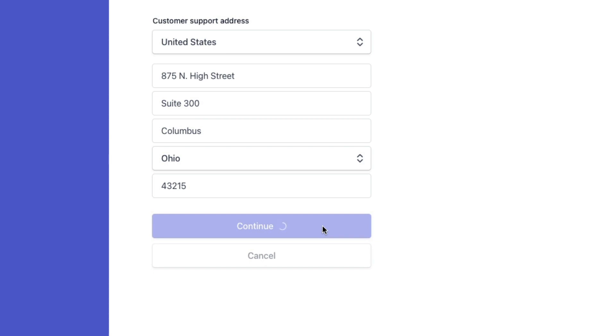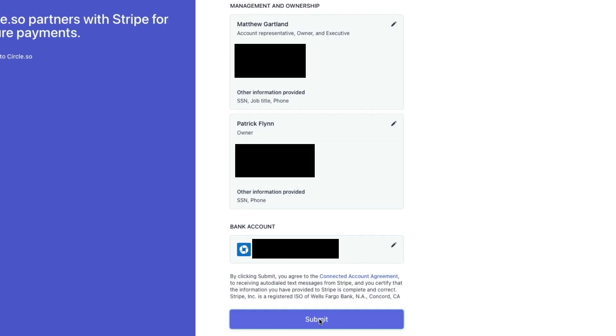Finally, put in your business mailing address. In the management and ownership sections, this is where you will fill in all of the owners of the company and designate one person as the account representative — basically whoever interacts with the finances on a day-to-day basis. You'll need their social security number, birth date, home mailing address, and phone number. We'll also need to connect a bank account, and we can't move forward with Stripe until that bank account is connected.